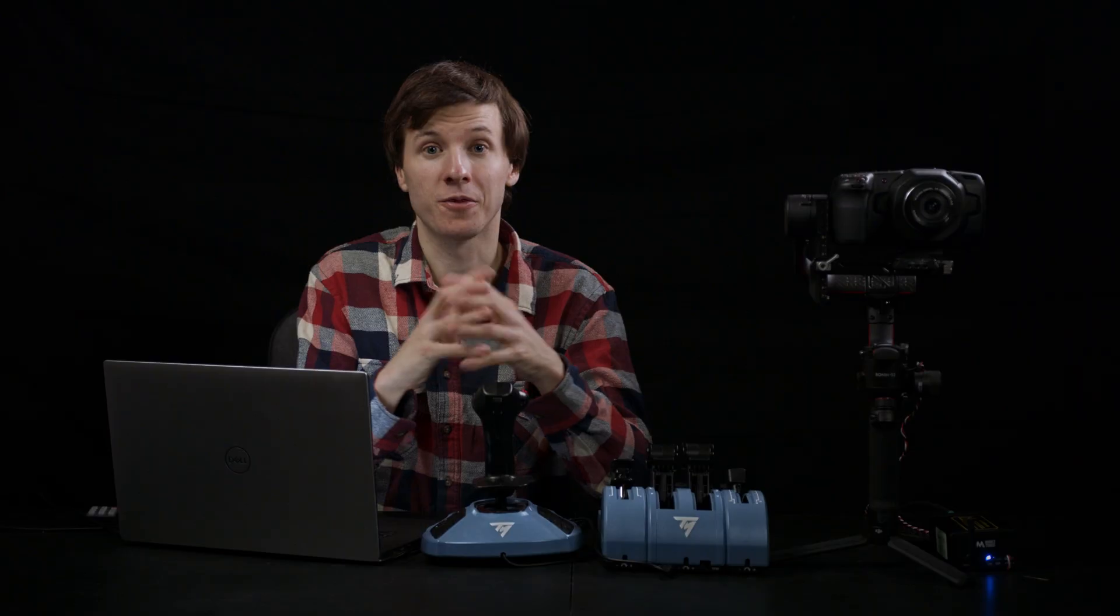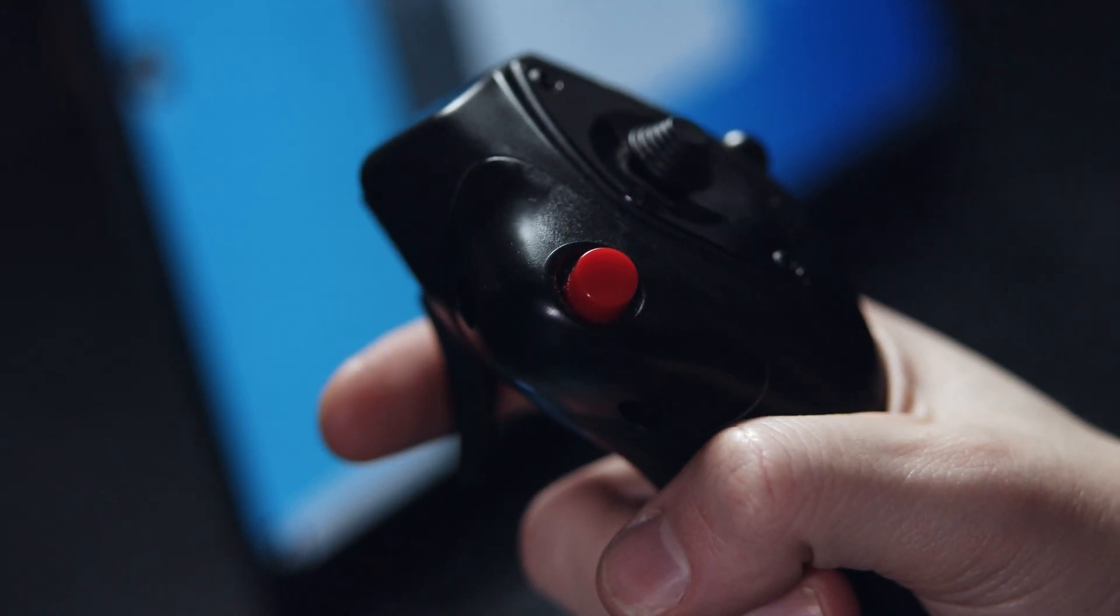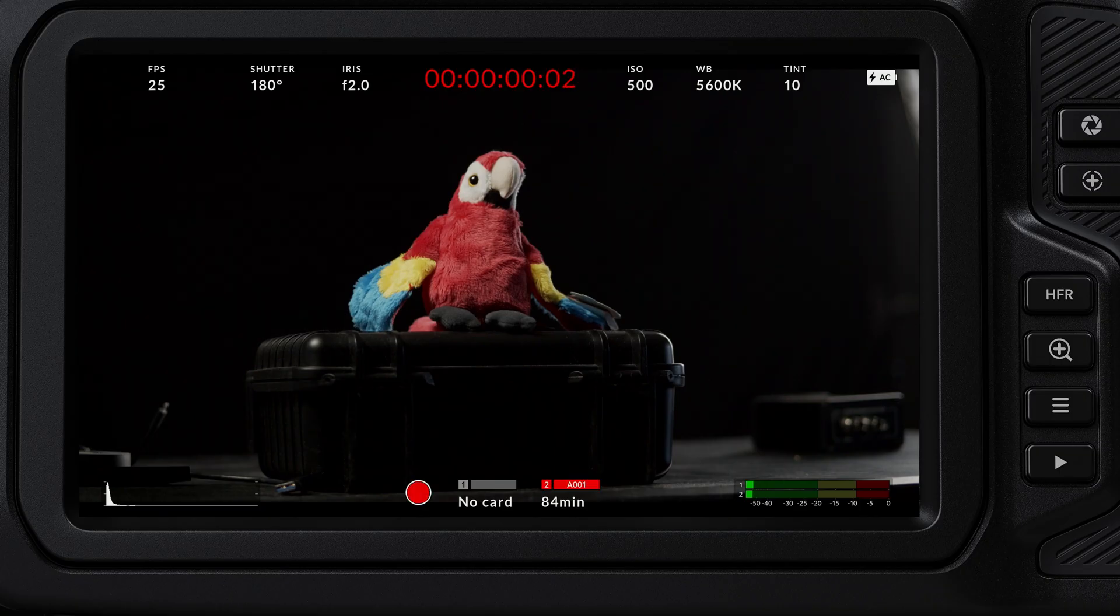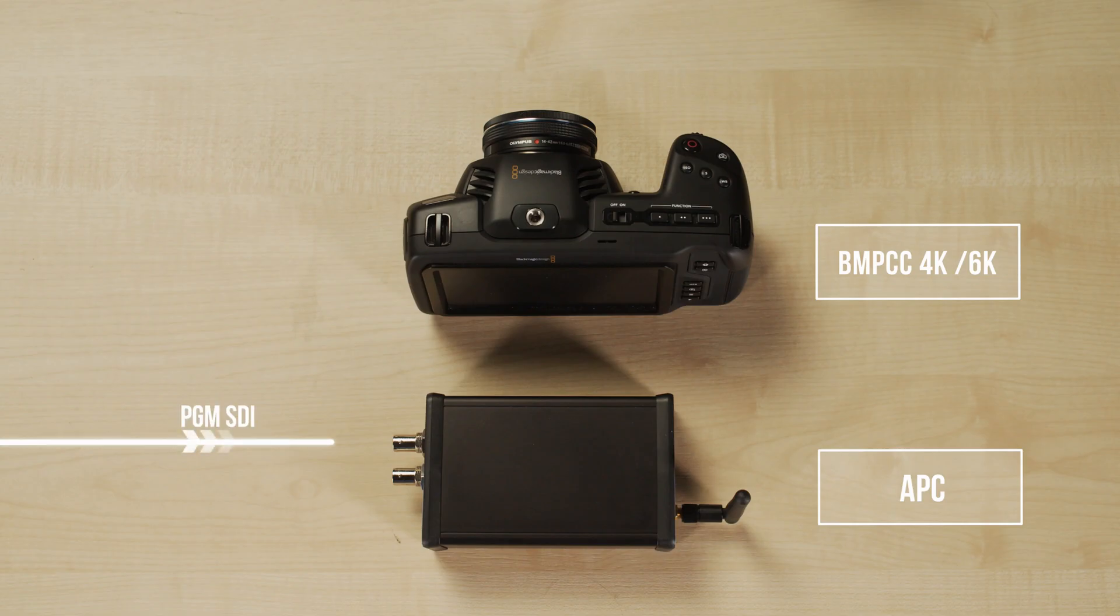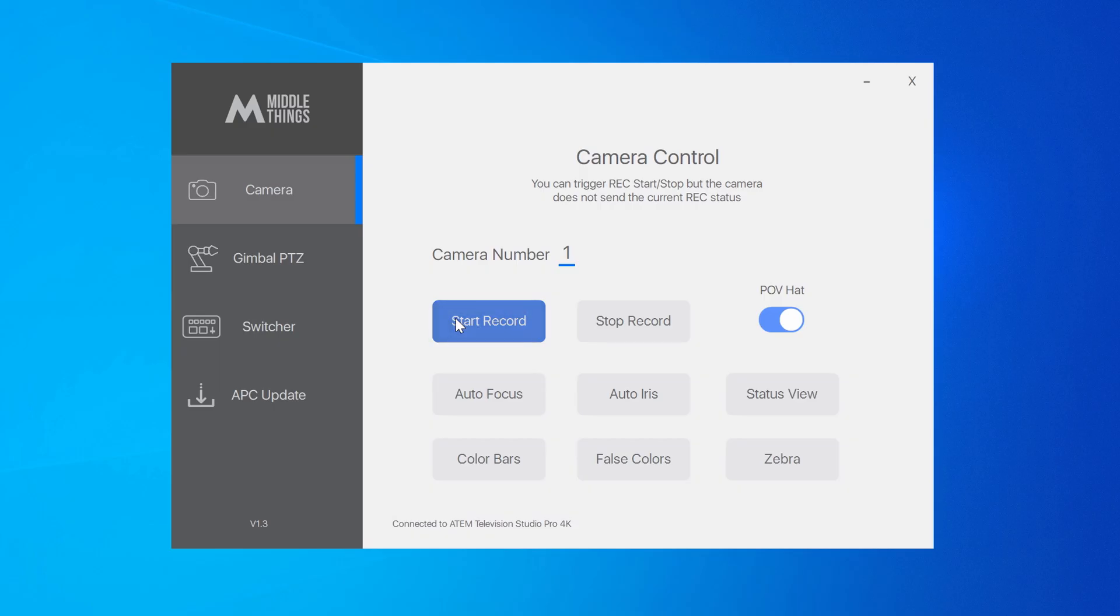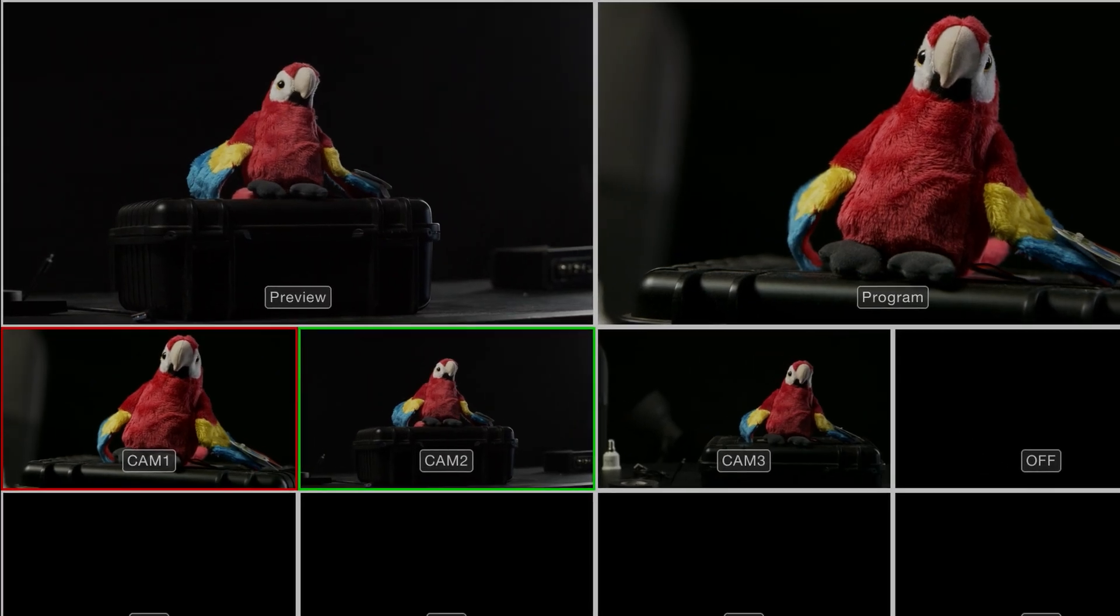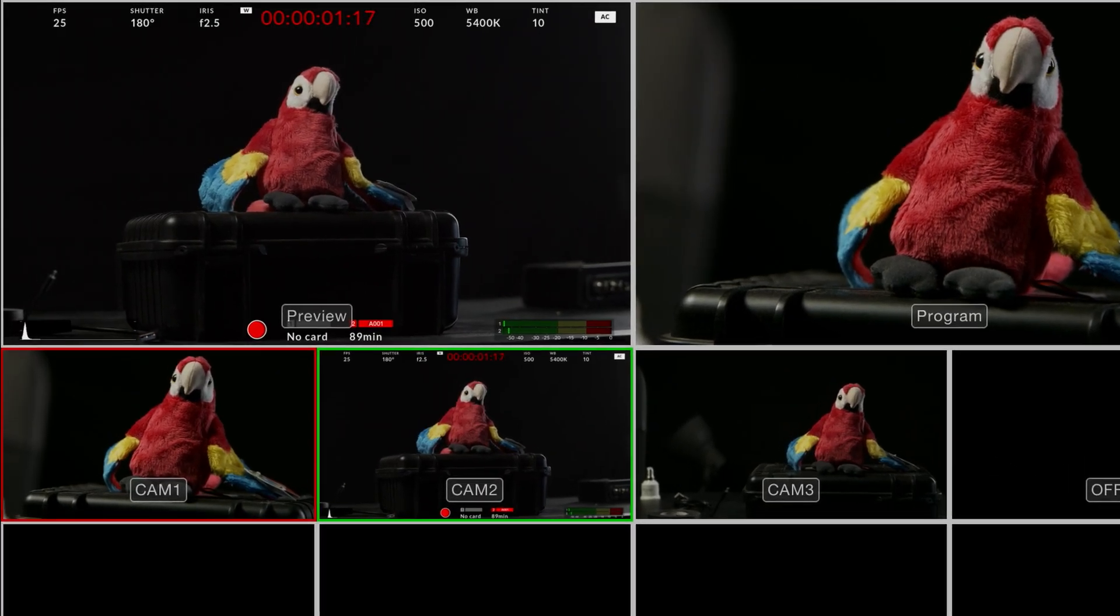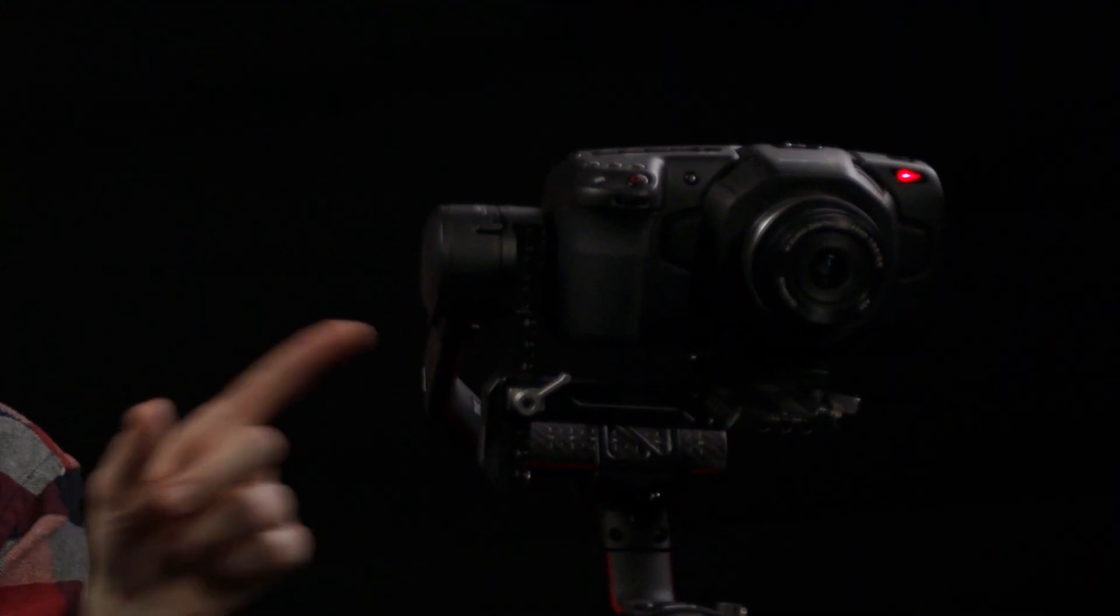There is one limitation to be aware of, which is the Rec Start Stop function. Since the APC only communicates with the switcher one way, we have no physical knowledge of the current recording status. So you can trigger start, you can trigger a recording stop, but it won't actually tell you whether the camera is actually recording or not. I recommend you double check that either by bringing up the status page or by looking at the red tally on the camera.